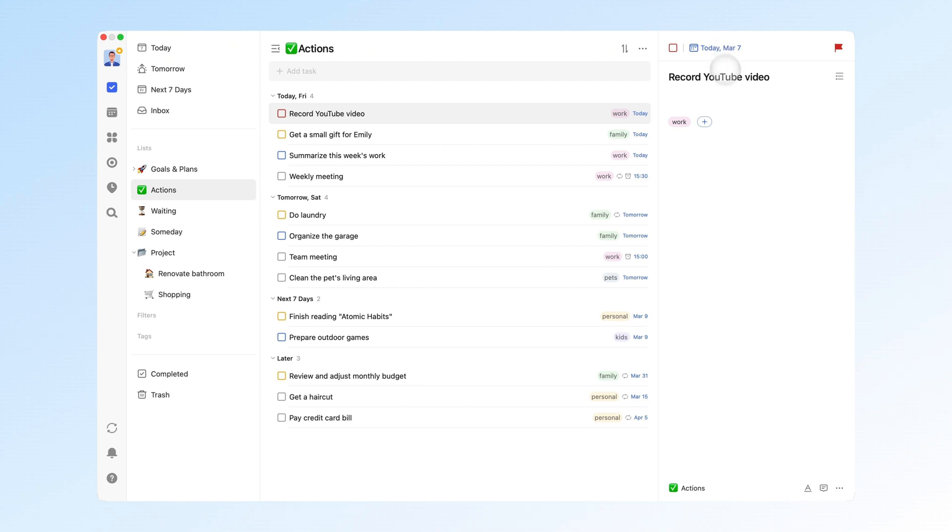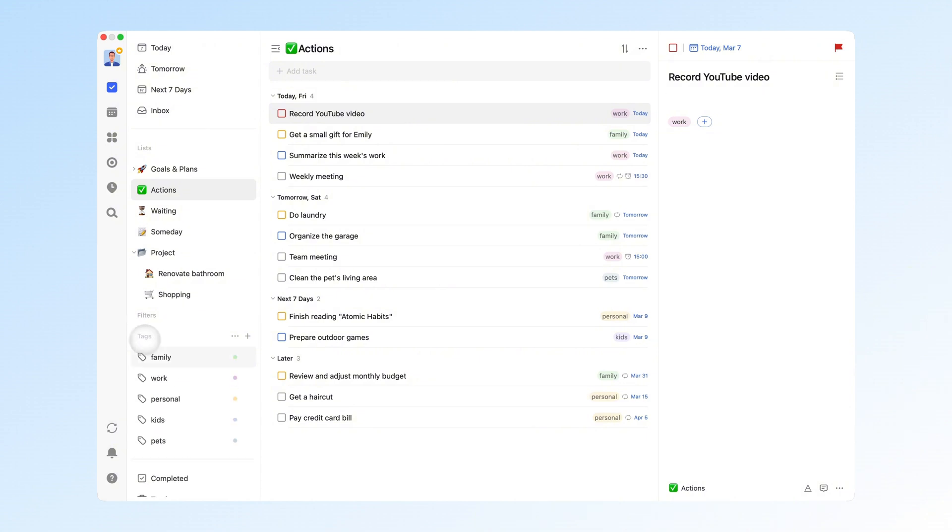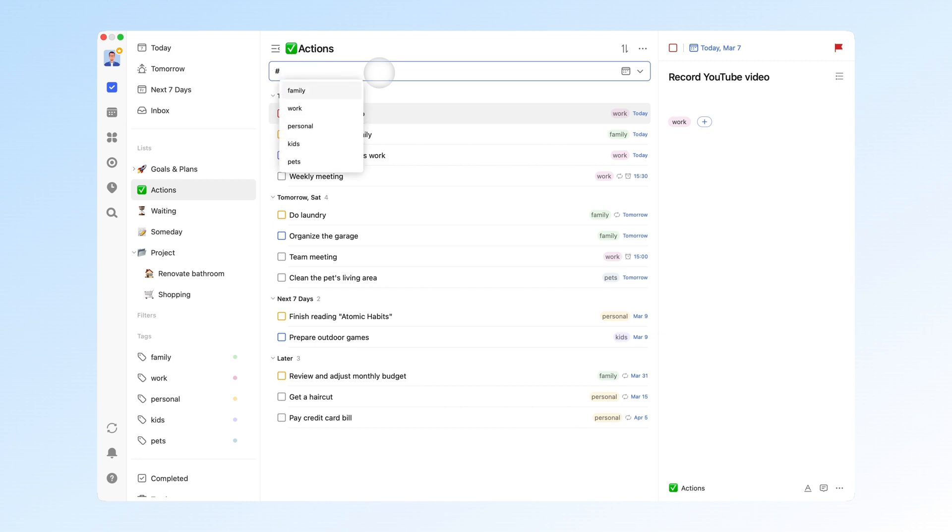To better categorize these tasks, I've added tags like work, personal, family, pets, and kids. When adding a task, you can simply type pound sign to quickly tag it, making it easier to identify task categories when browsing.